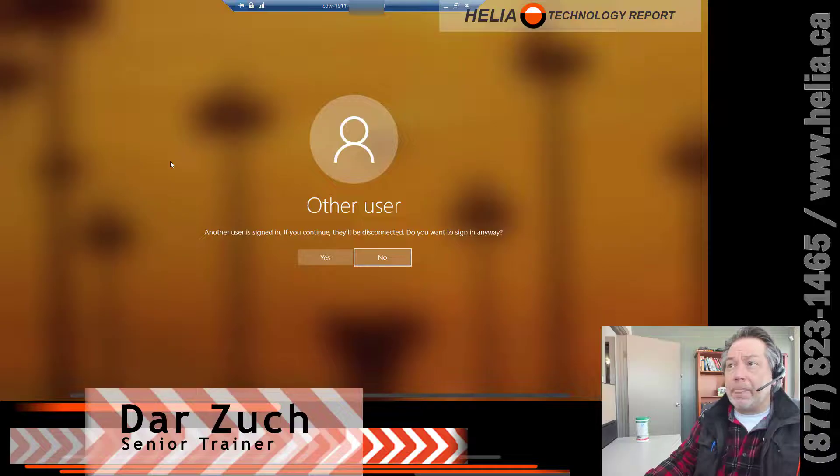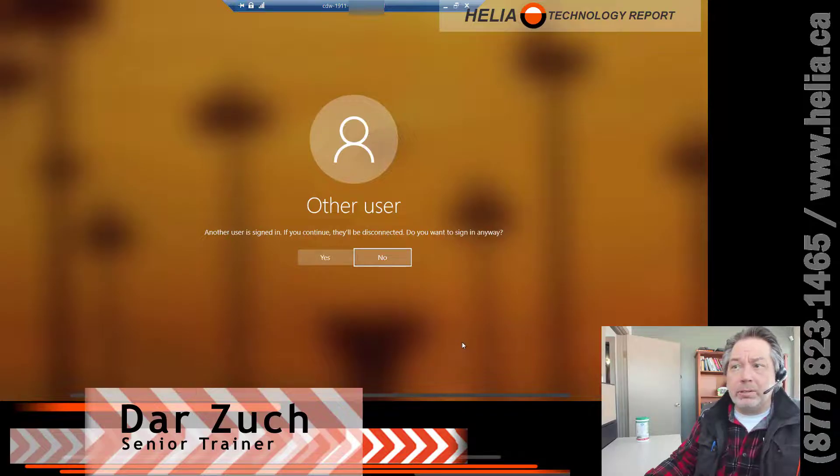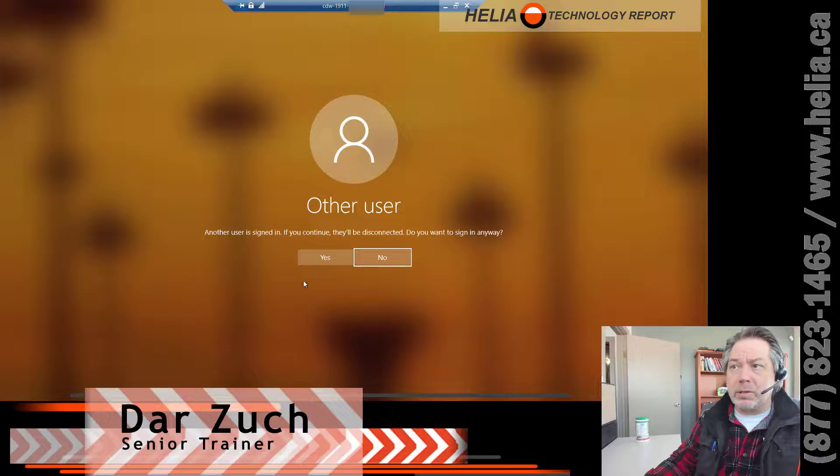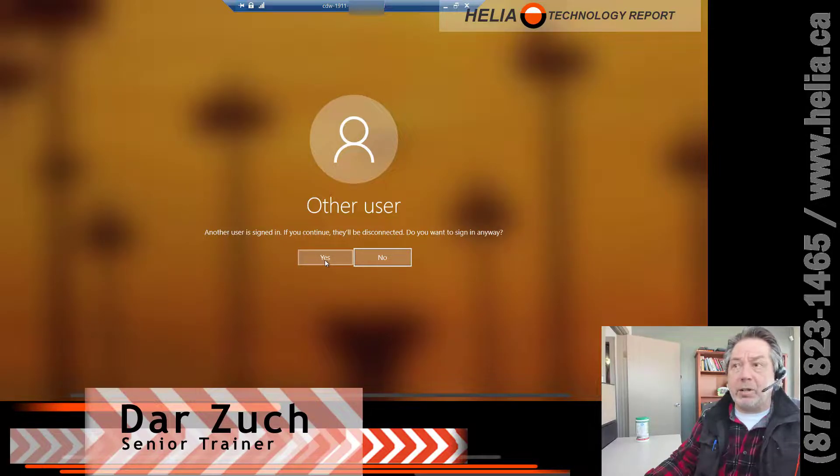Now if you receive this message here, it's probably because you're logged into your computer at the office. So I would just say yes and it will disconnect from your session at the office and create a new session.